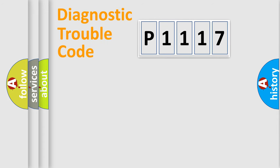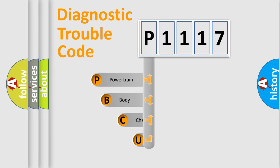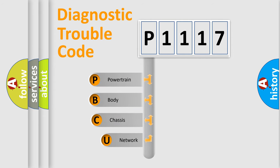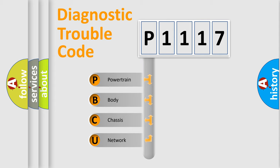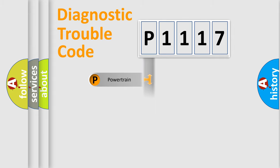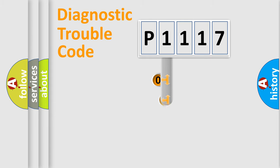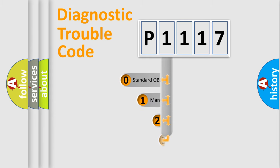First, let's look at the history of diagnostic fault code composition according to the OBD2 protocol, which is unified for all automakers since 2000. We divide the electric system of automobiles into four basic units: Powertrain, Body, Chassis, and Network. This distribution is defined in the first character code.